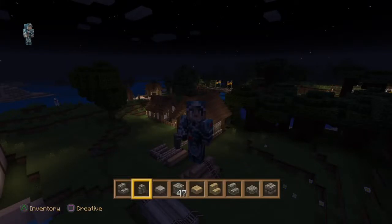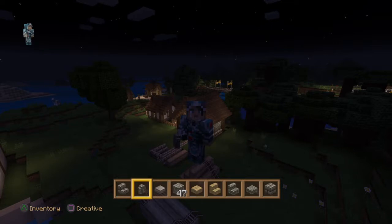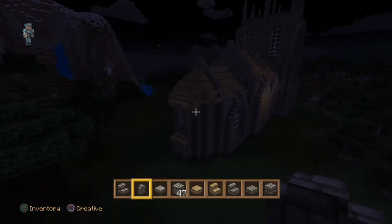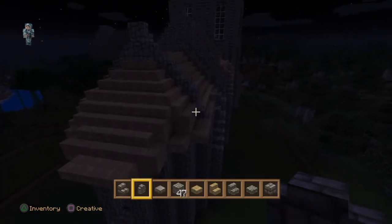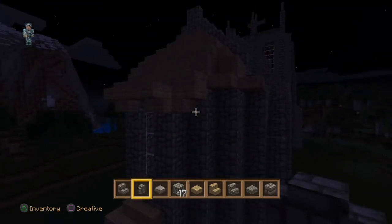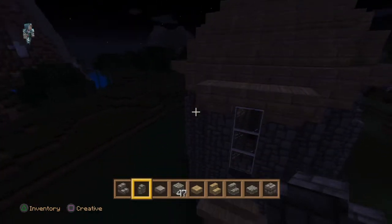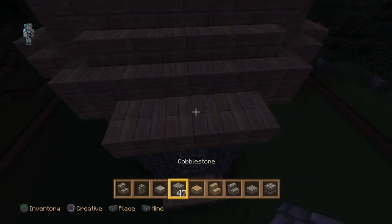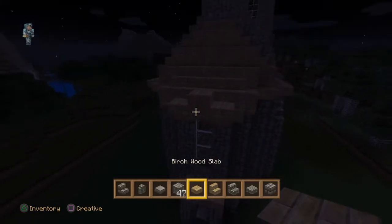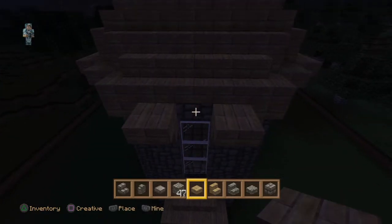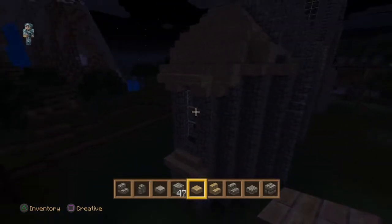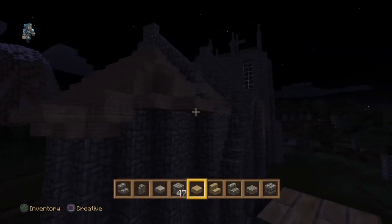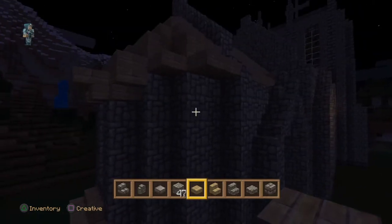Hello guys and welcome back to part five of this how to build a small church tutorial. We've had a little think about what we're going to do for the entrance, and at the moment I've kind of settled for a design that looks a little like this. I'll never be completely satisfied but that's what we've settled with and that's what we're going to go with.